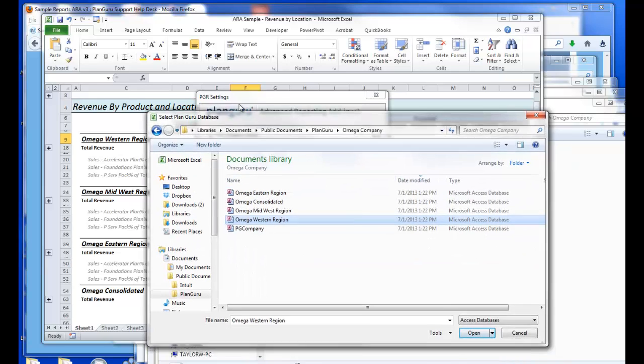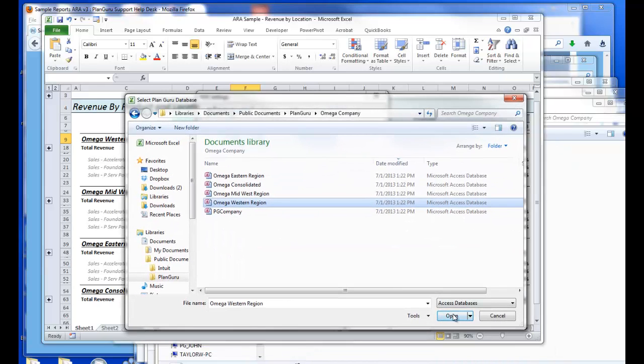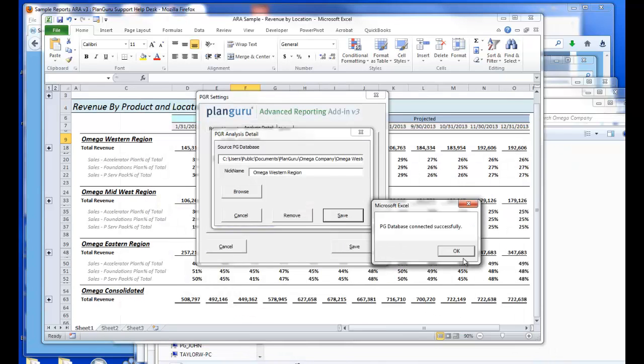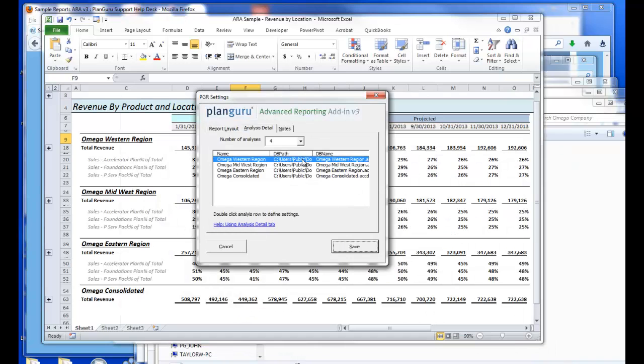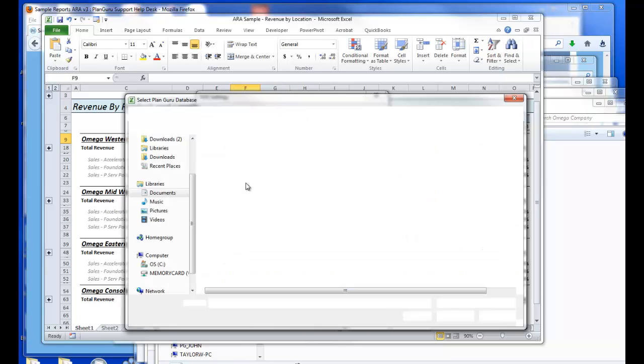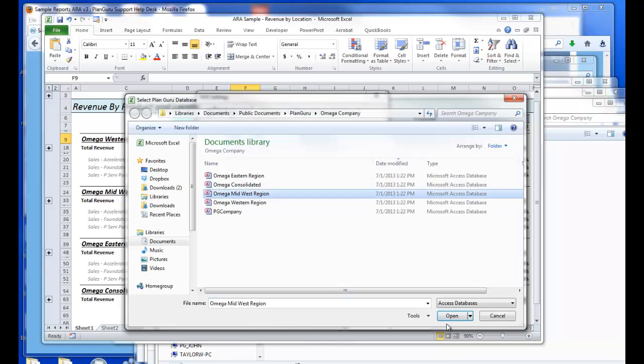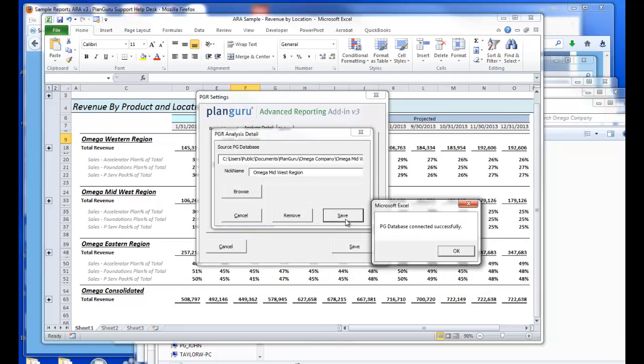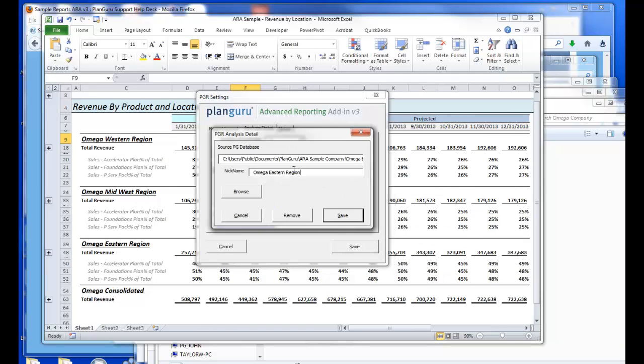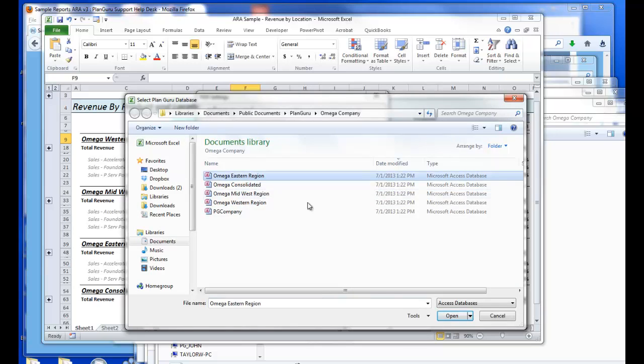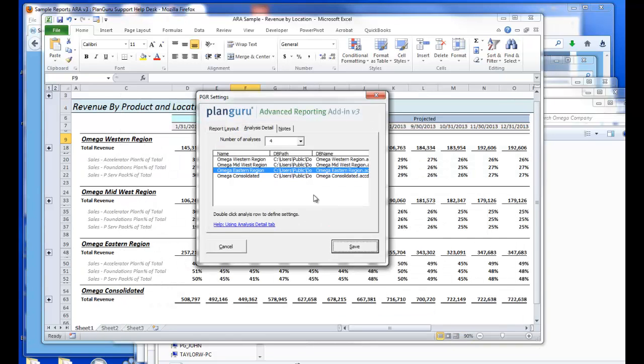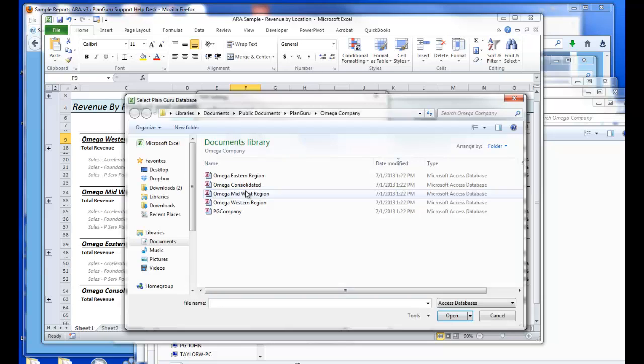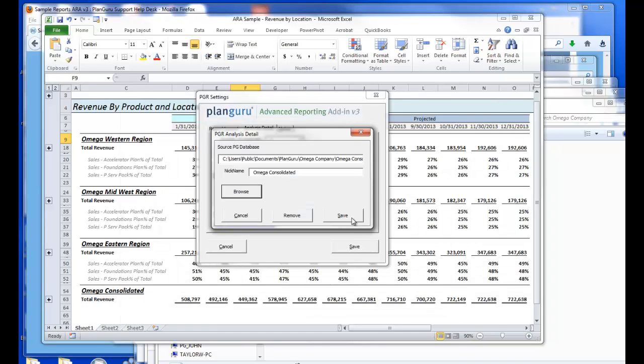So Omega Western Region, I'll point to Omega Western Region. And I'll replicate that process for Midwest, Eastern Region, and Omega Consolidated.